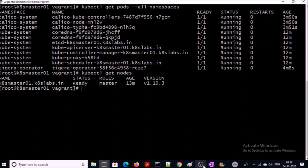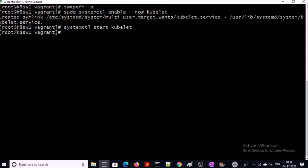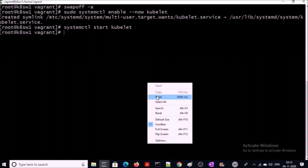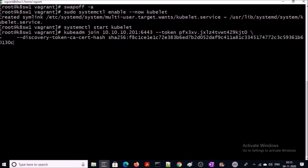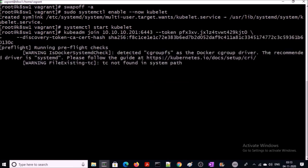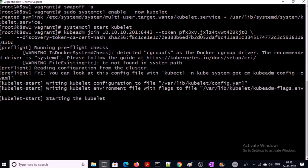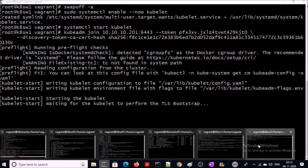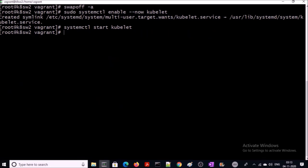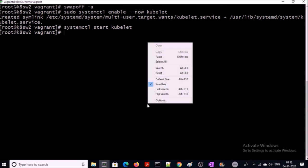Yes, at this moment only the master machine is in the cluster. Let's add worker machines also to the cluster. To add worker machines to the Kubernetes cluster, you have to run the Kubernetes join command with the token. Let me run this command on the second node also.